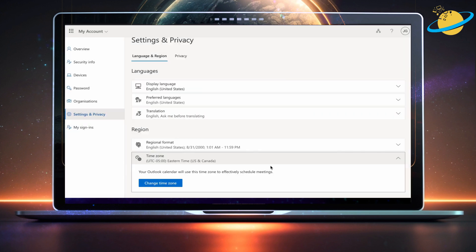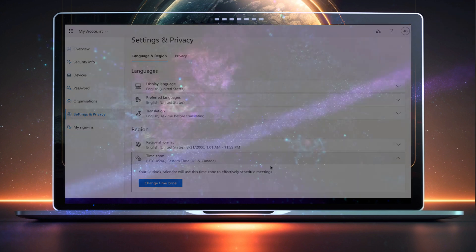Perfect! Your time zone should now update across your Office applications, including Teams and Outlook.